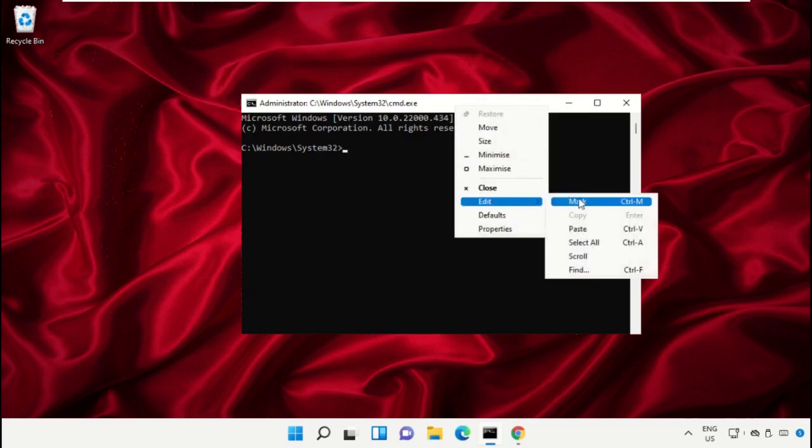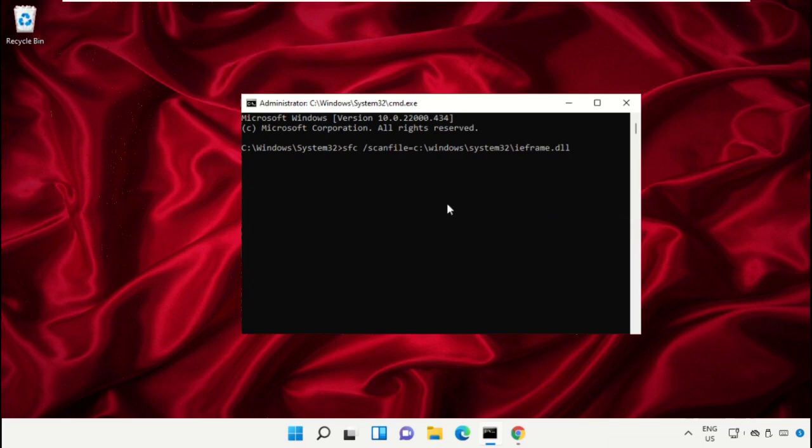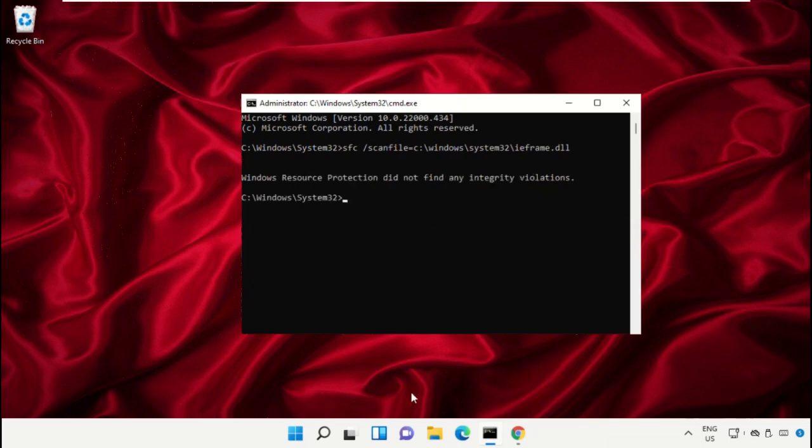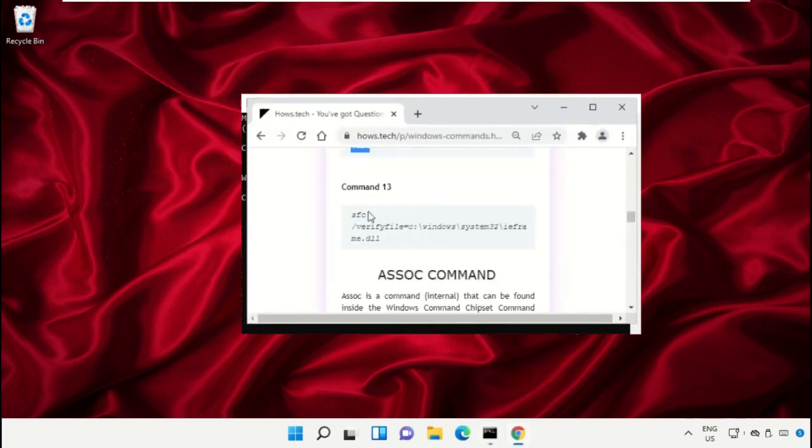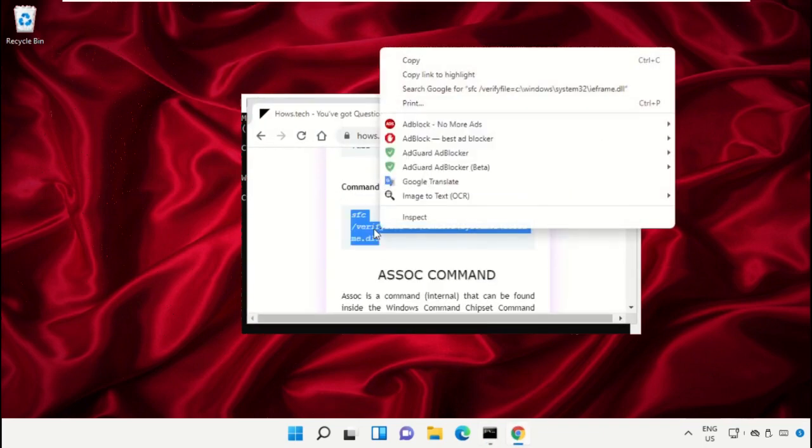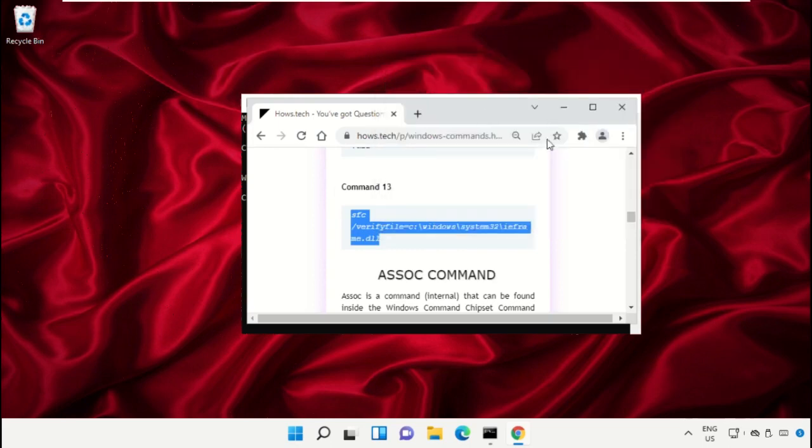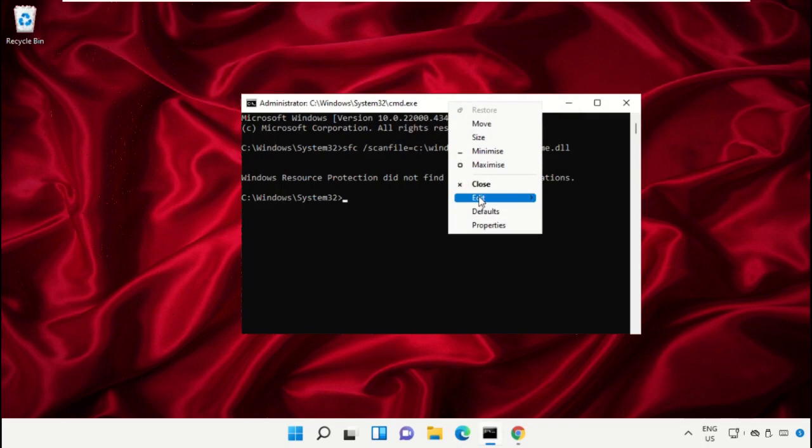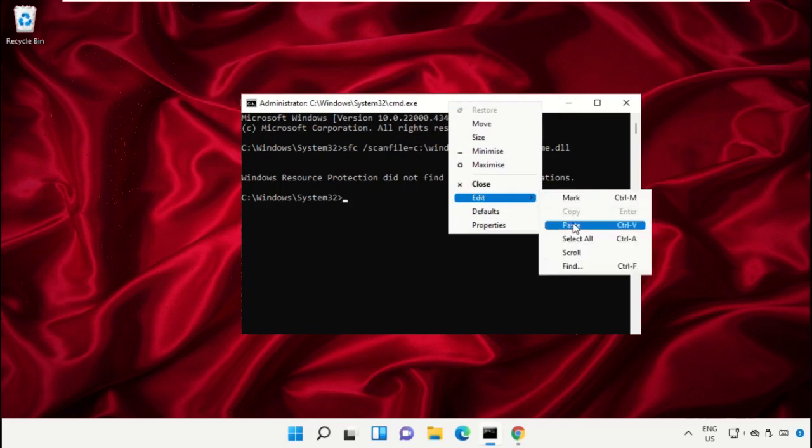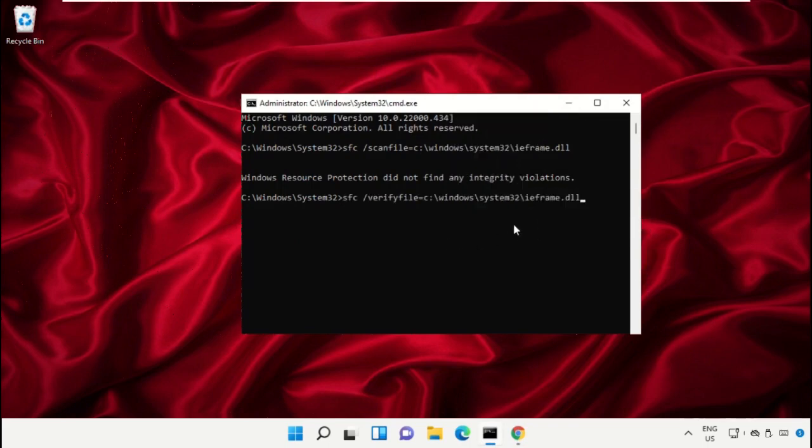After that, copy command number 13. Right-click and select Copy, then simply paste this command on command prompt. Hit enter. After that, type exit to close this window.